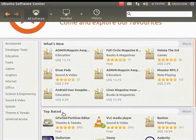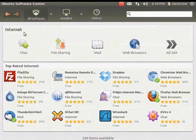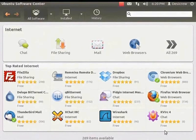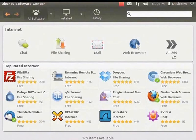Let's browse the software by category. From the left panel, click on Internet. A list of internet software and top rated software for the Internet category are displayed. Notice that some software has a circle with a tick mark, which indicates that the software has already been installed on your computer. To view more software in the Internet category, click the All icon.